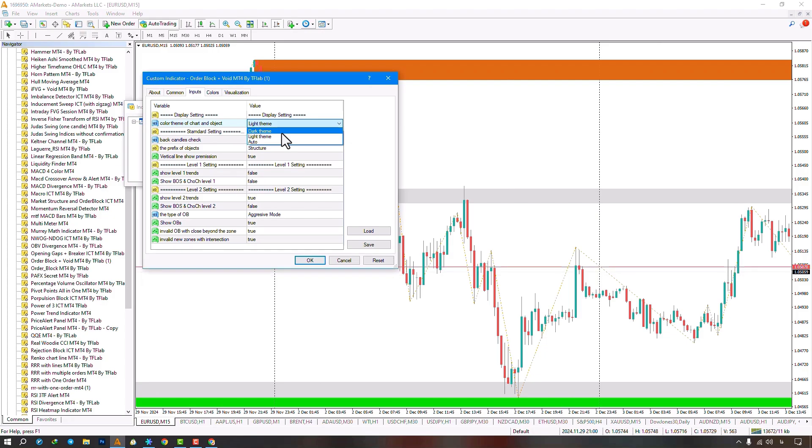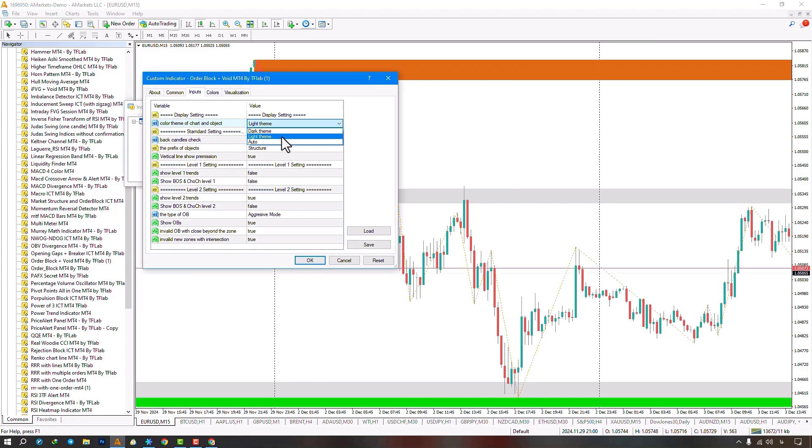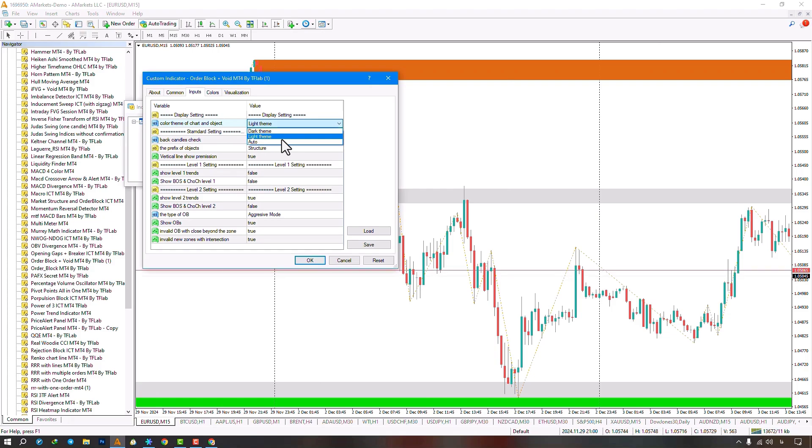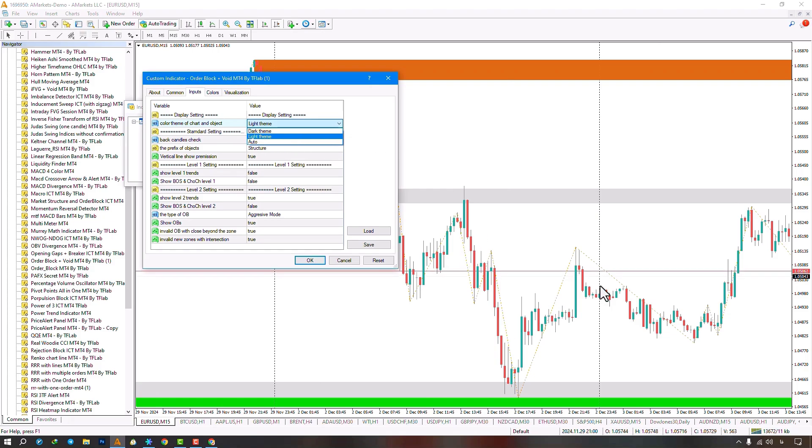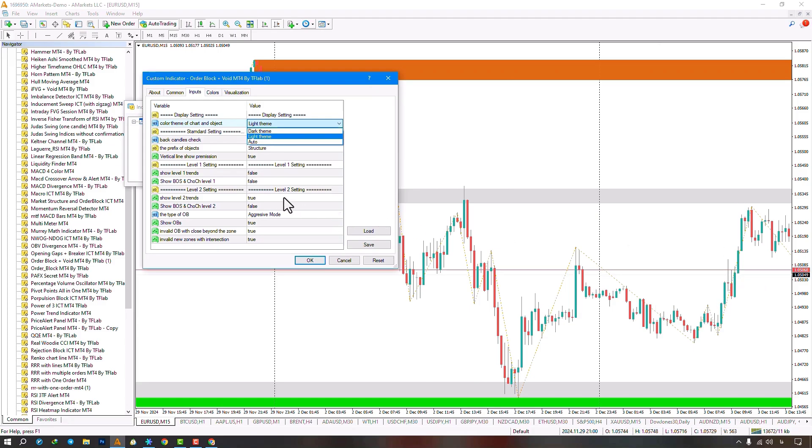The next section involves standard settings, allowing adjustment of candle numbers for display and calculation, defaulting to 1000. The Object Prefix section lets you modify the object and toggle the Vertical Line Marking Calculation Start.